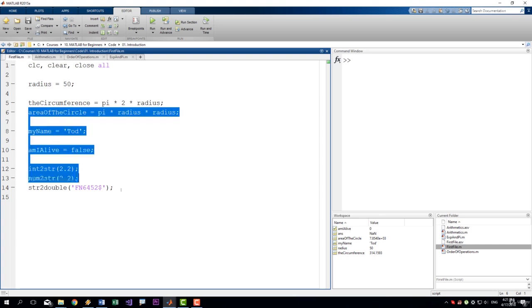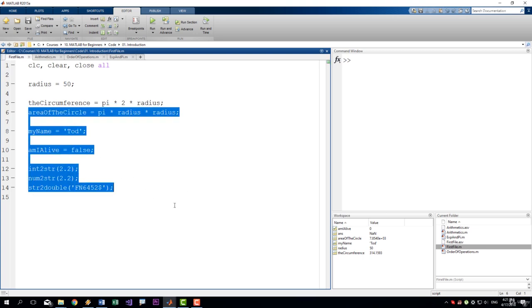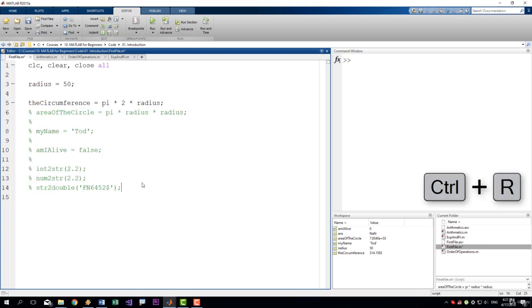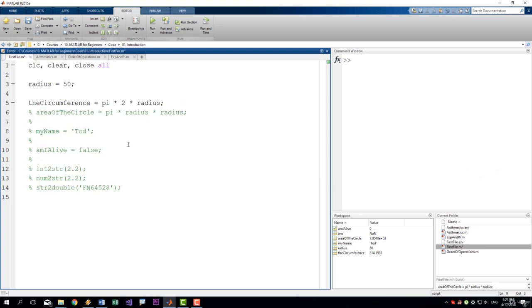If I want to comment everything here, I can select it like this and press Ctrl-R on my keyboard. All of these rows became commented.